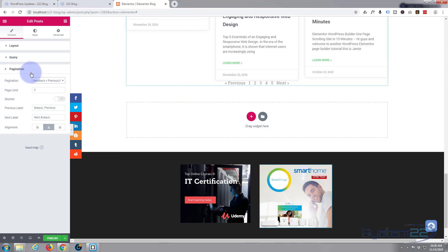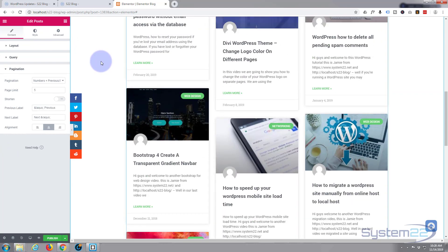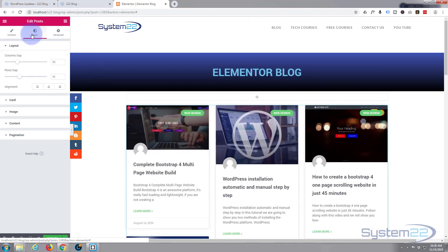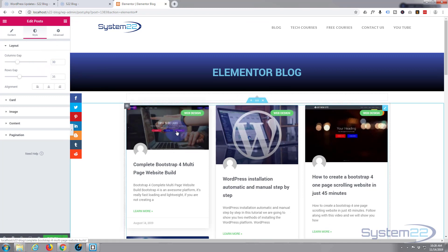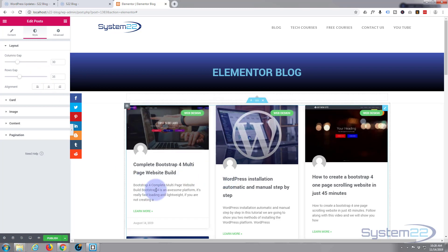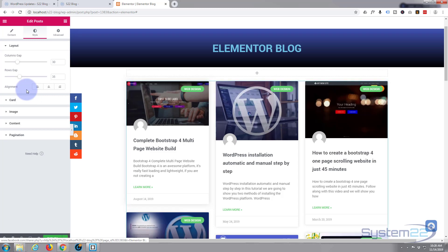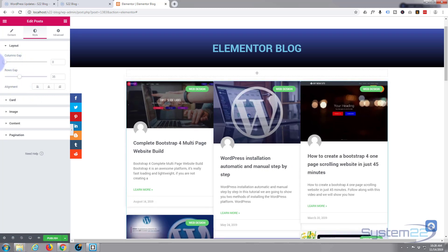We've got our basic layout. Let's move on to the Style tab. Columns Gap is pretty obvious — that's the gap between the columns. Underneath is the gap between the rows. A lot of people like to have the cards butted up against each other; if you do, just pop that all the way to zero.